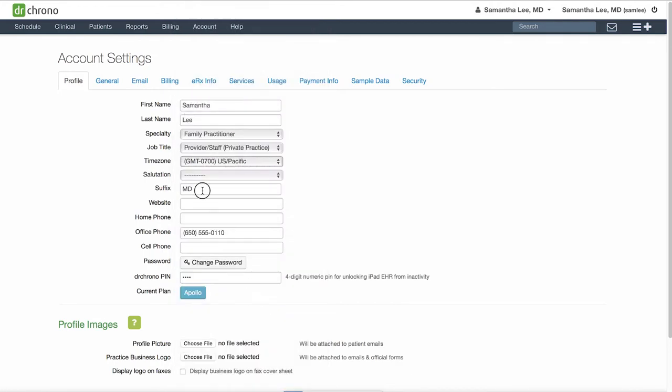You can include a suffix with your credentials after your name, as well as a website URL, and make sure to review your office phone number. Here you can also set a four-digit pin for you to easily log in on the iPad check-in and EHR apps.